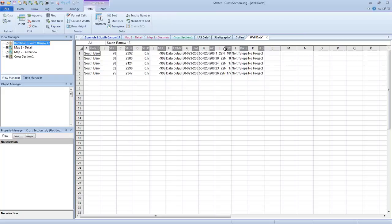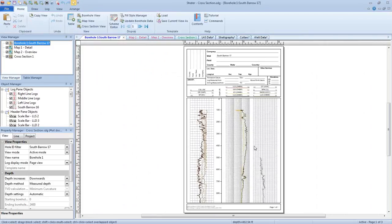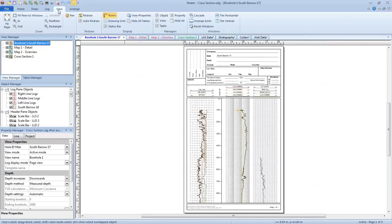In most cases you'll do this for the view-only templates. For example, all of the logs in our borehole view are for the well South Barrow 17. We can tell this if we click View, Display, View Properties. Down here in the Property Manager, you'll see that the Hole ID filter is South Barrow 17, which means all of these logs are for that single well.